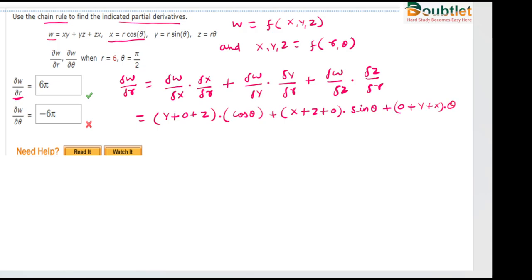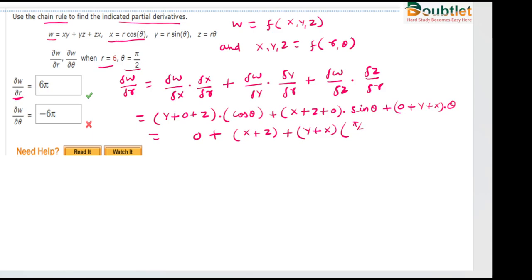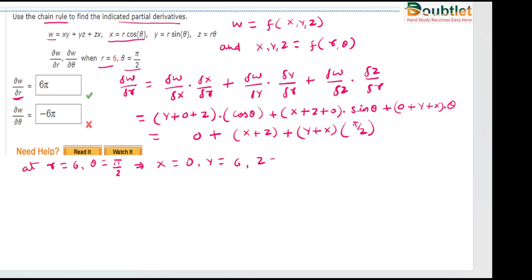Now we have to put the values because we need to find the value at r = 6 and θ = π/2. This whole term becomes zero because cos(π/2) = 0, then sin(π/2) = 1, giving x + z, plus y + x into π/2. We first find x, y, z at r = 6 and θ = π/2: x = 0, y = 6, z = 3π.